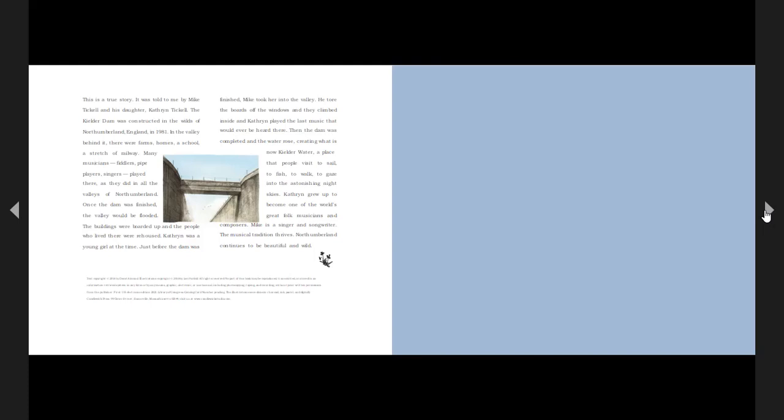Catherine was a young girl at the time. Just before the dam was finished, Mike took her into the valley. He tore the boards off the windows, and they climbed inside, and Catherine played the last music that would ever be heard there.